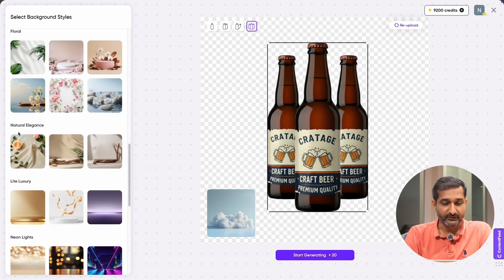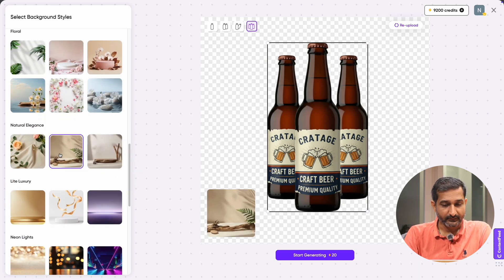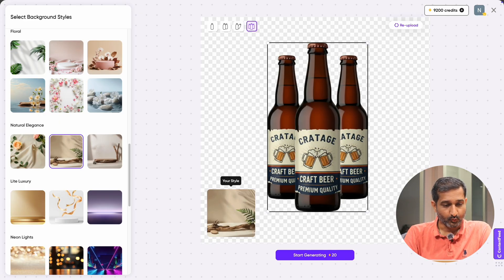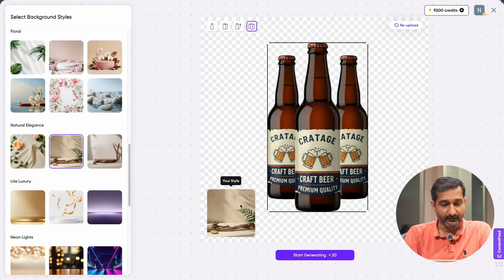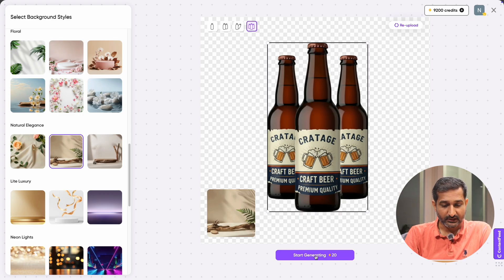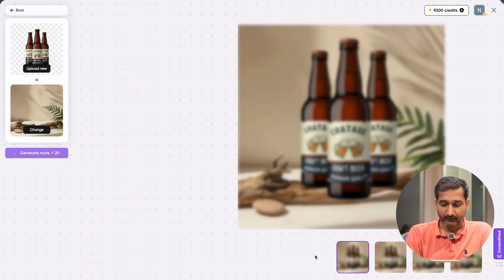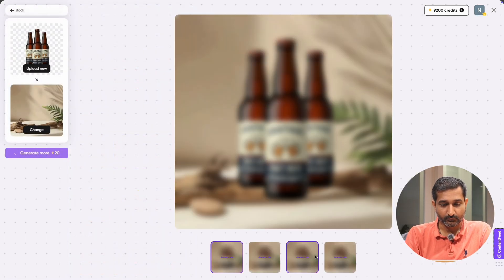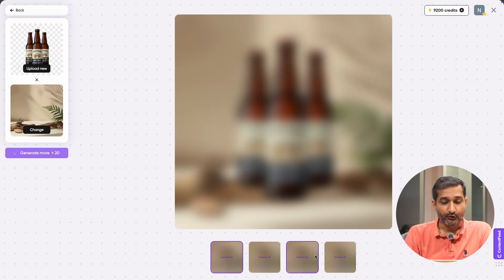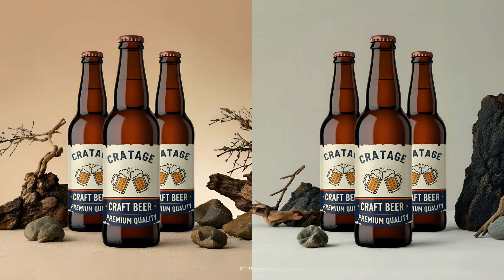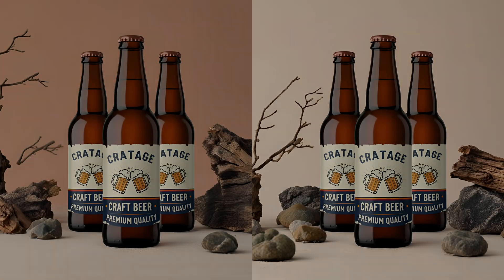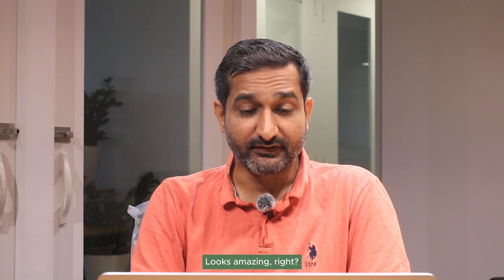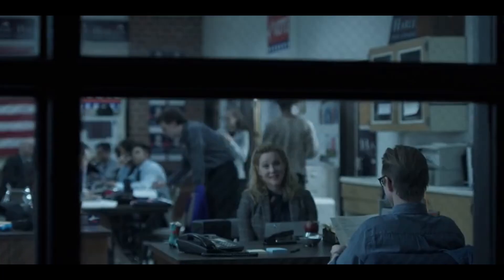Choose whichever background you like. So I'm going to select this one because I like it and I think this is good for my product. Once selected, it will appear in the center preview. Then click on start generating. You can see it will consume 20 credits and within a few minutes your AI product photography image will be ready. And here on the screen, you can see the final result. Looks amazing, right? Yes.